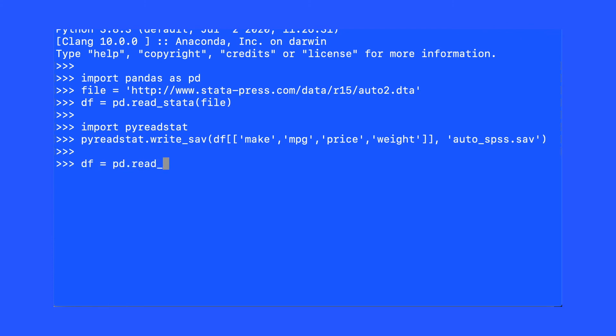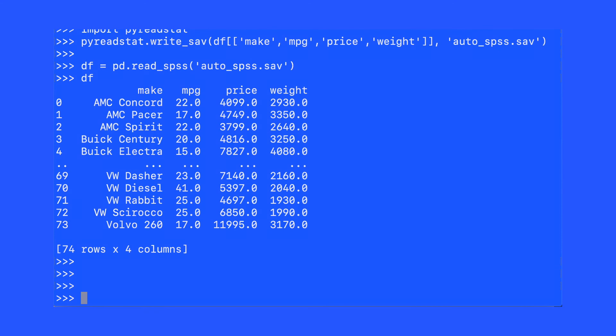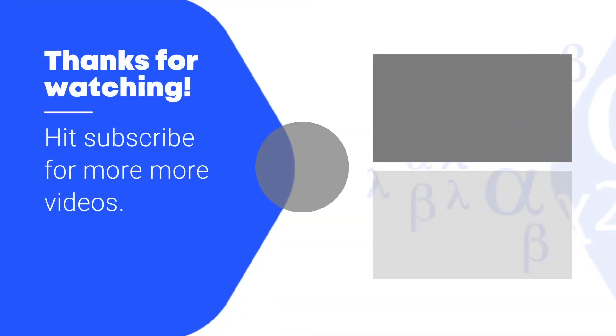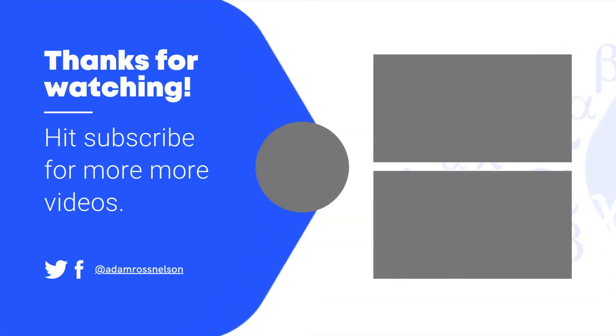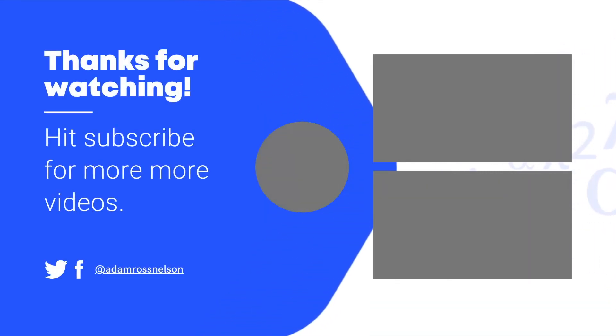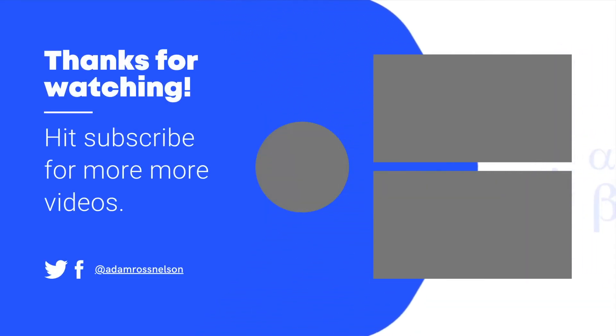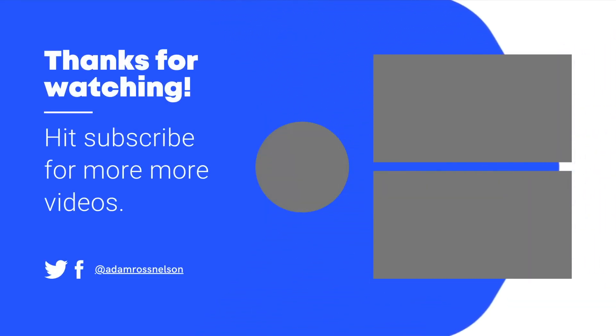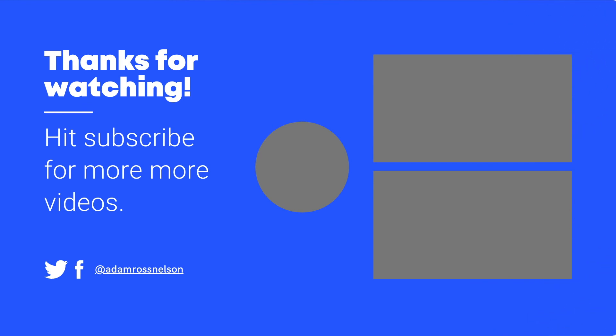Thanks for watching. Hope you learned a lot and had some fun. Look forward to seeing you in the next video. Don't forget, you're more ready than you think you are. Hit subscribe, check out these other videos, and let's connect. I look forward to being in touch. Thank you very much.